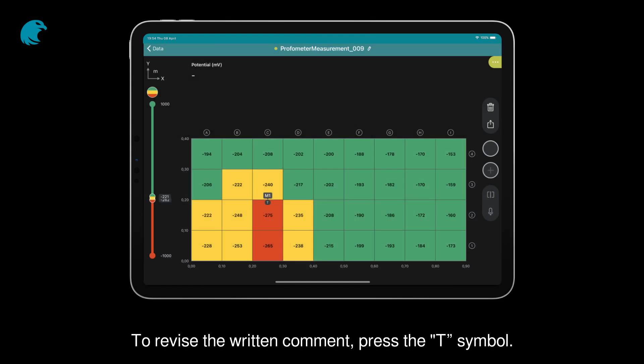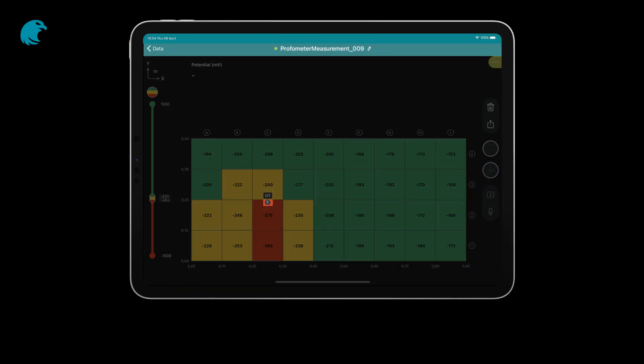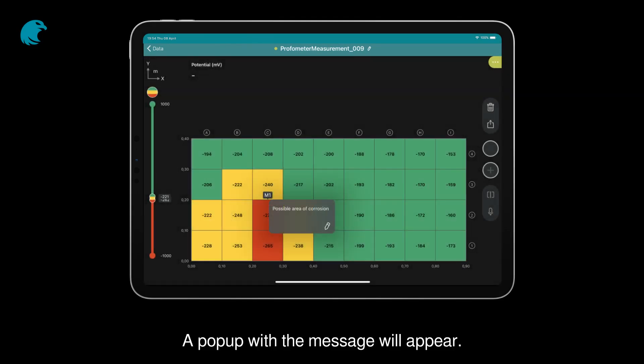To revise the written comment, press the T symbol. A pop-up with the message will appear.